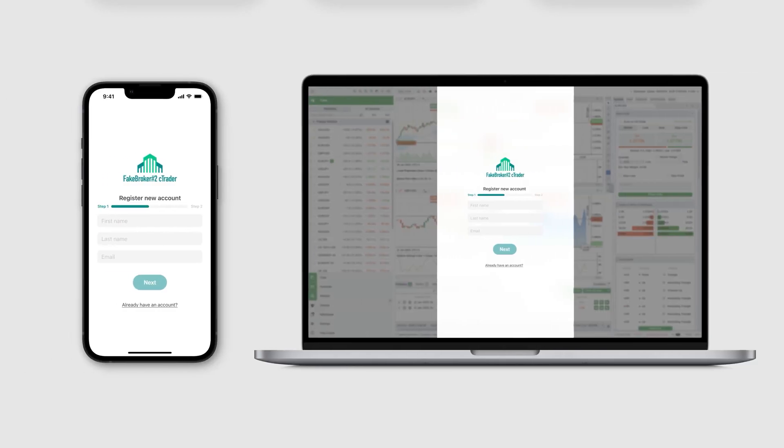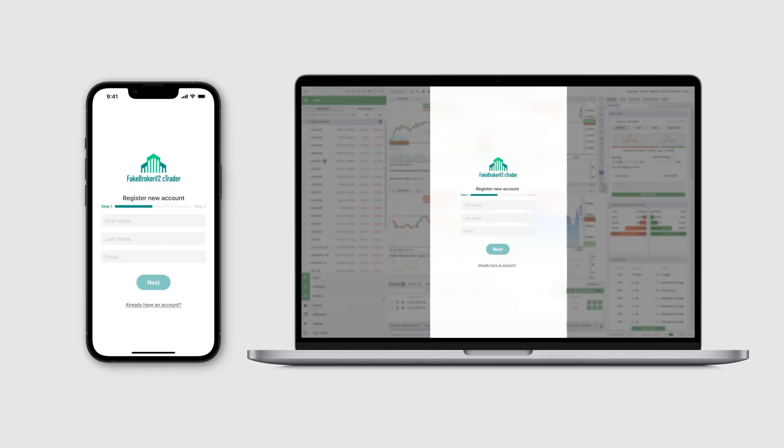Let's take a look at how it all works for first-time users of cTrader. When opening their preferred cTrader application, be it desktop, mobile, or web, they will be presented with their chosen broker's sign-up screen.